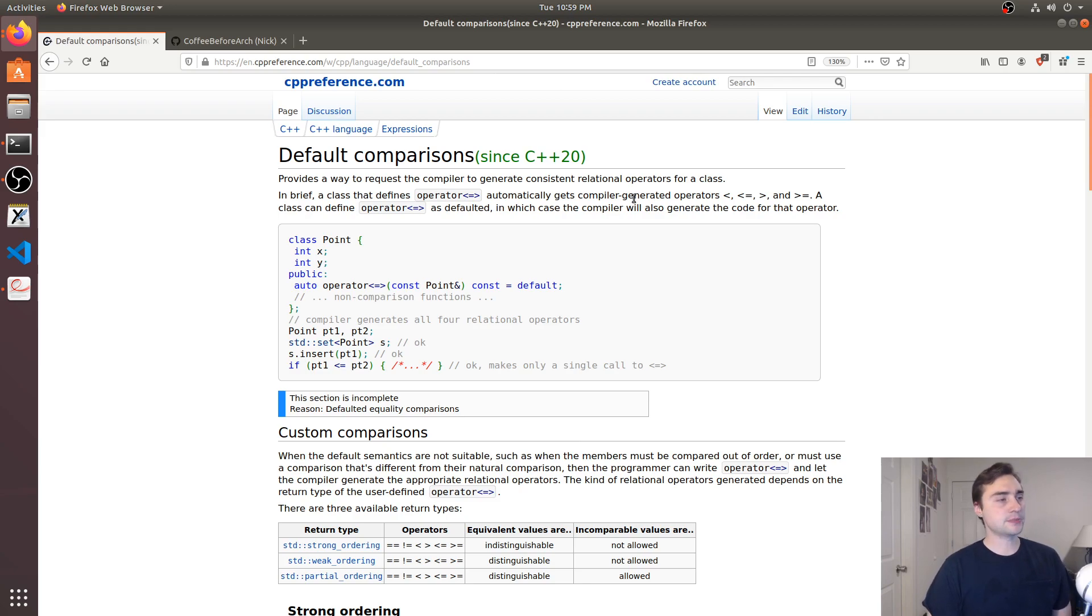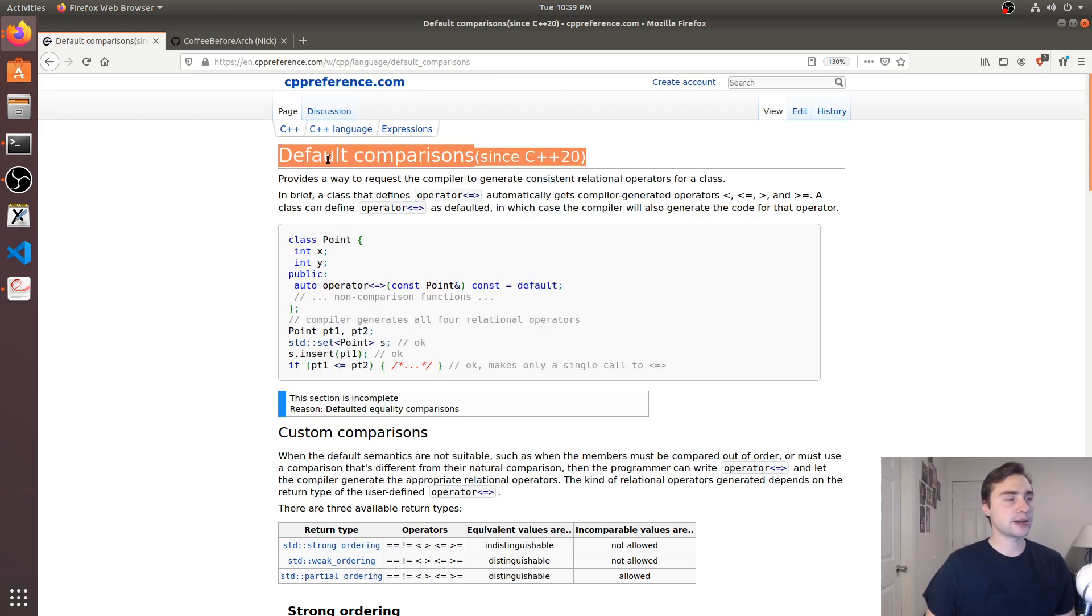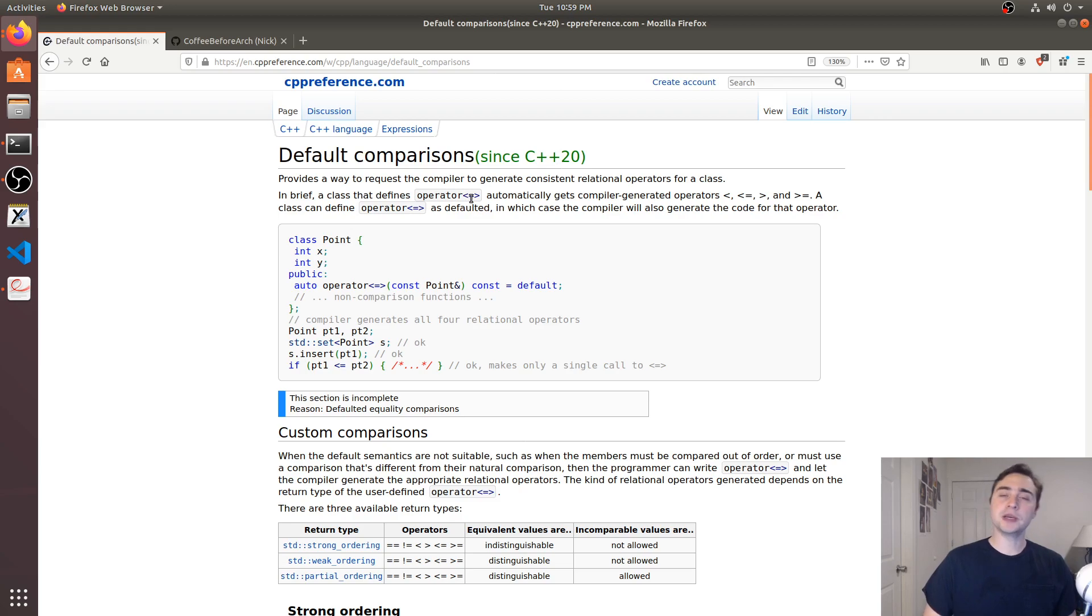In this episode we're going to be talking about default comparisons, which brings us to the spaceship operator, which is this less than equal to greater than.